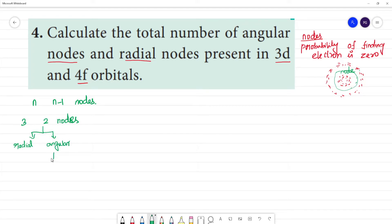Angular nodes correspond to the value of L, the azimuthal quantum number. Radial nodes are related to the radial distance — the radius direction in which the electron travels.